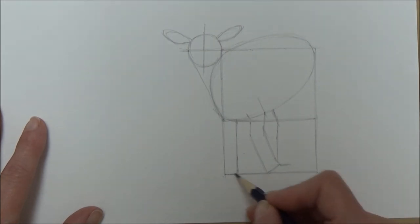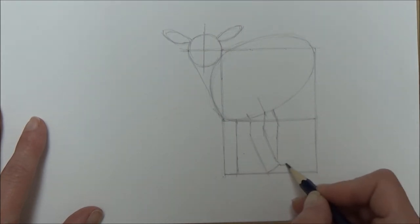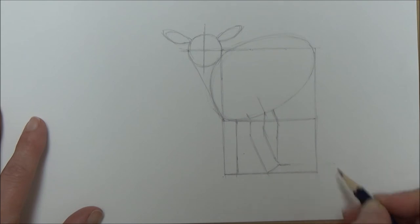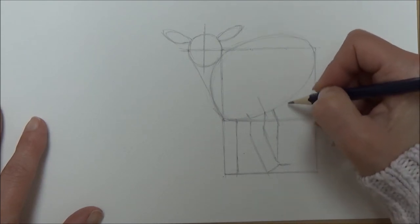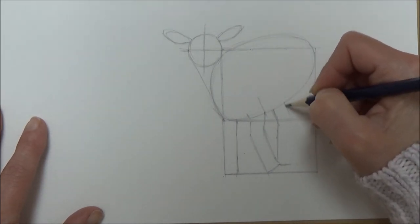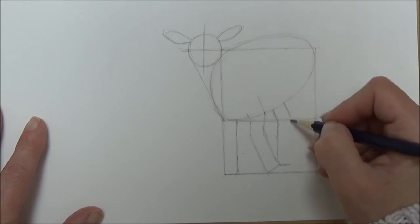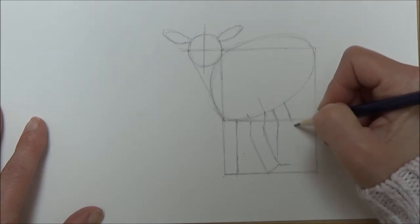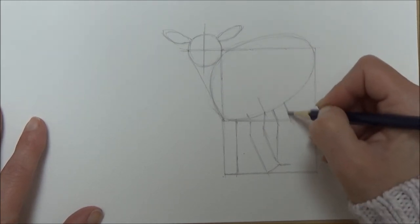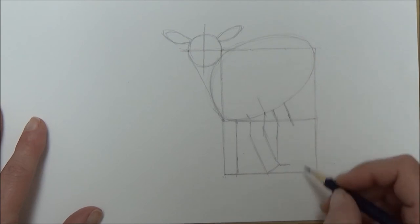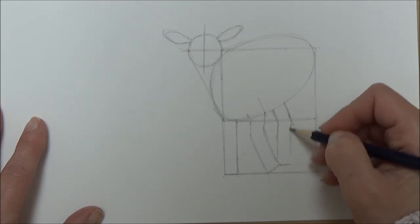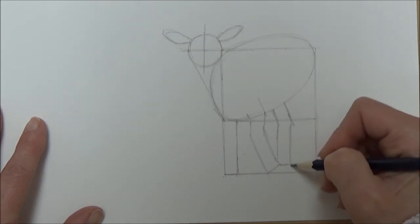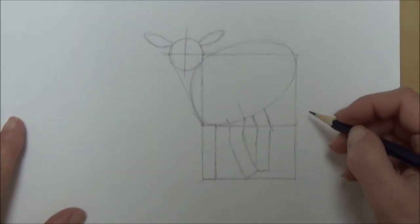Creating rectangles like this is also quite helpful because if you've got a reference picture that you're working from, you can also use the negative space around the legs. As well as looking at the legs themselves, you can use that space around the legs to make sure you're putting everything in the right place.